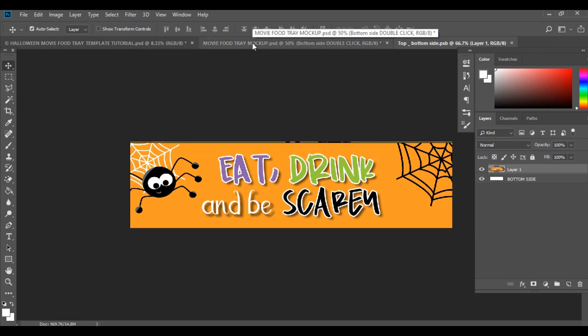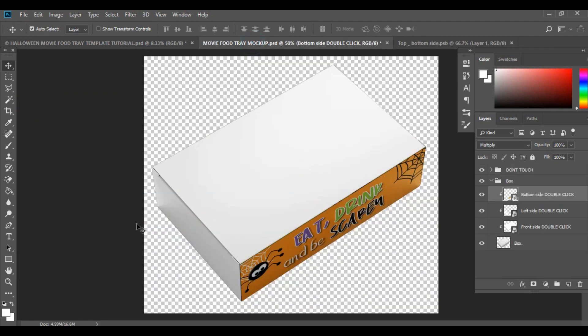Hit Enter to place it, then go to File and hit Save. If we go back to our mock-up, you'll see that that section now has the design information on it. Let's keep going — we'll move on to the left part next.